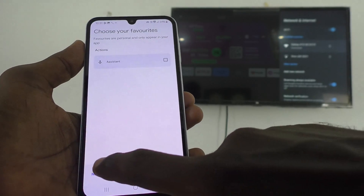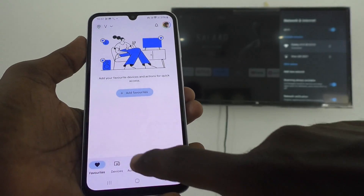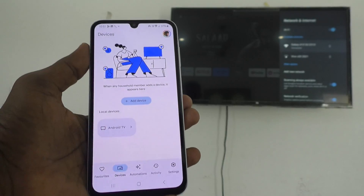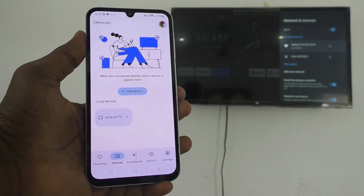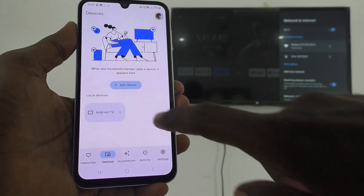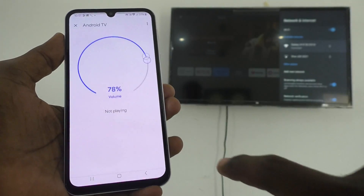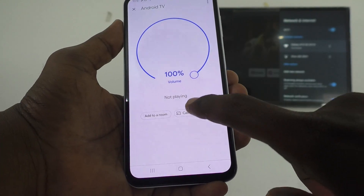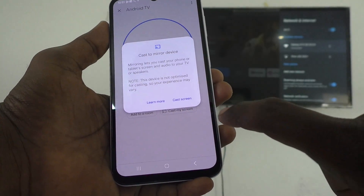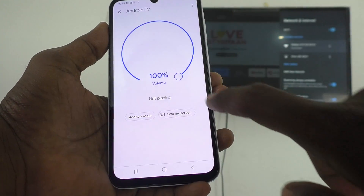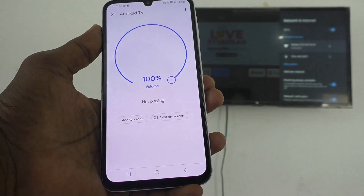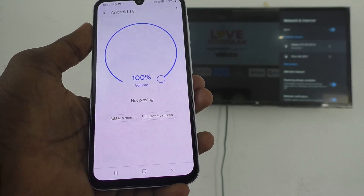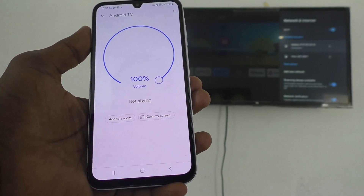Open Google Home app, click Next, then click Not Now. Here click on Devices — you can see the signal from your TV shown here. Click it, then click Cast My Screen, then Cast Screen, and click Start Now. Your phone screen will now be mirrored to your TV.